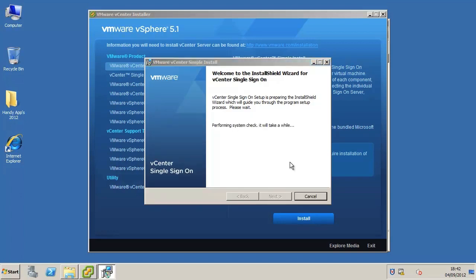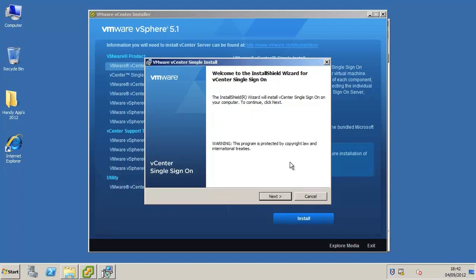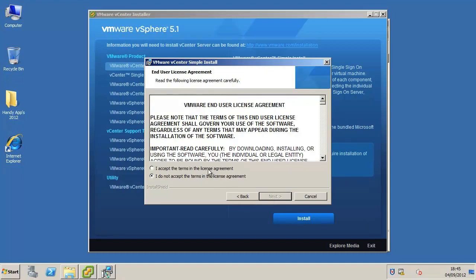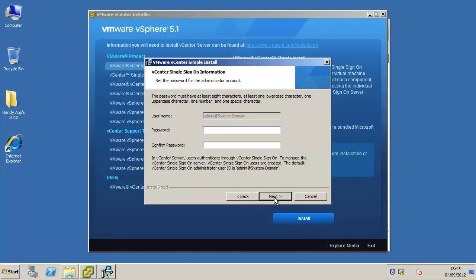Follow the prompts in the installation wizard to choose the installer language and agree to the end-user patent and license agreements. Set the password for the vCenter single sign-on administrator account.